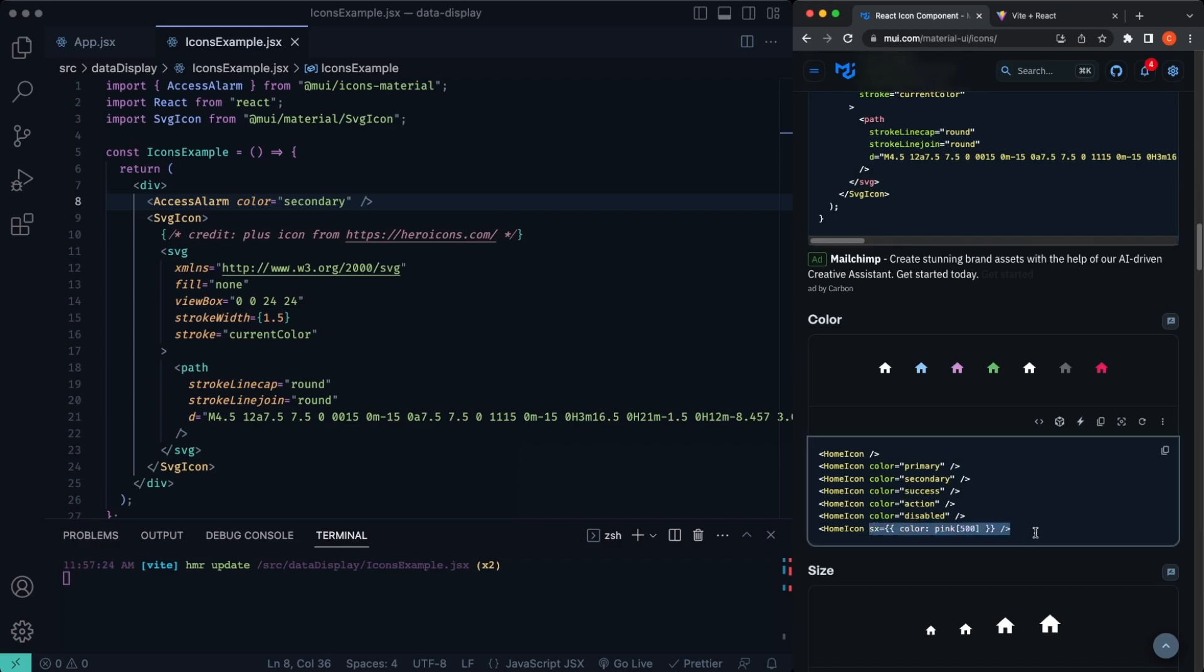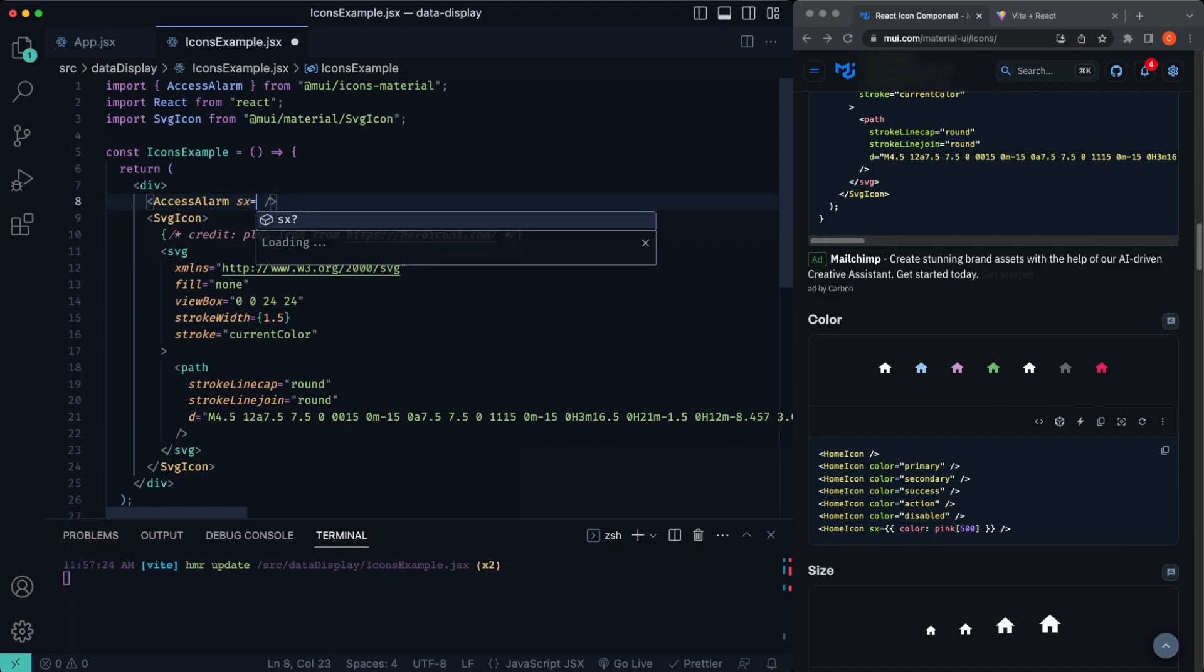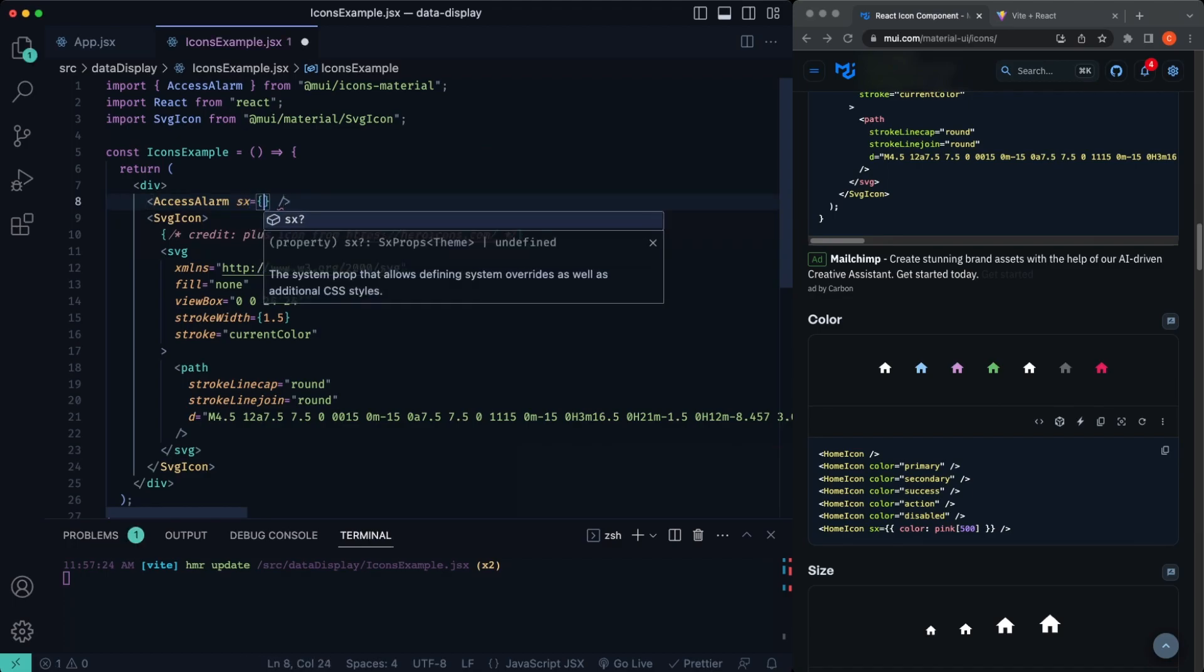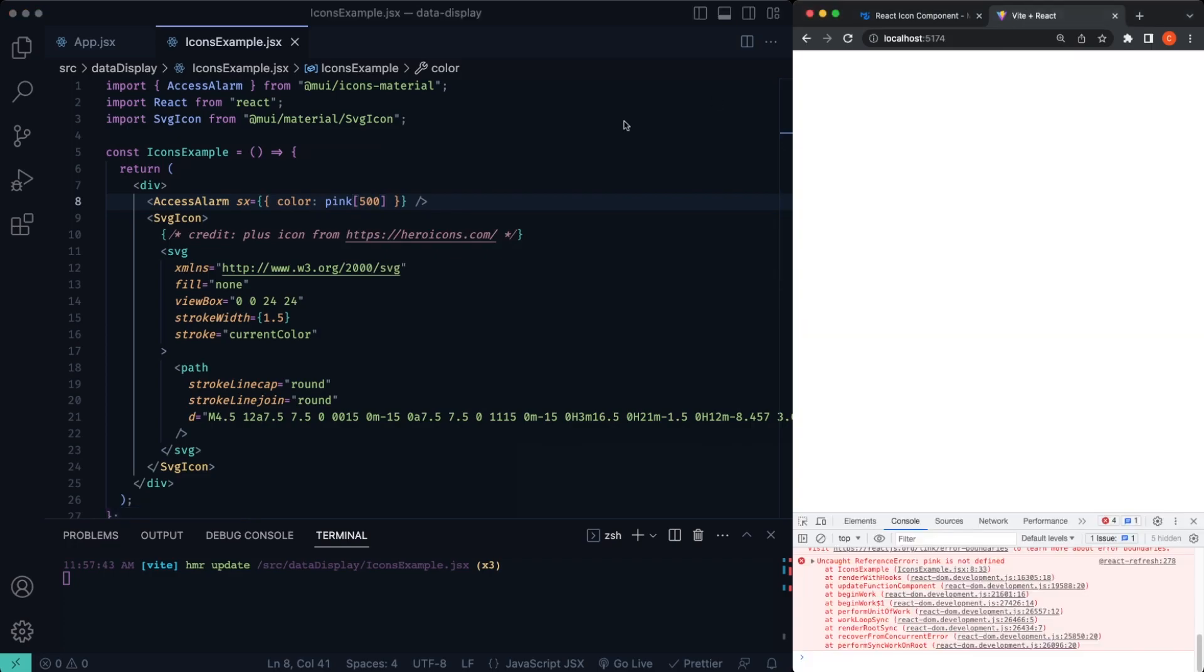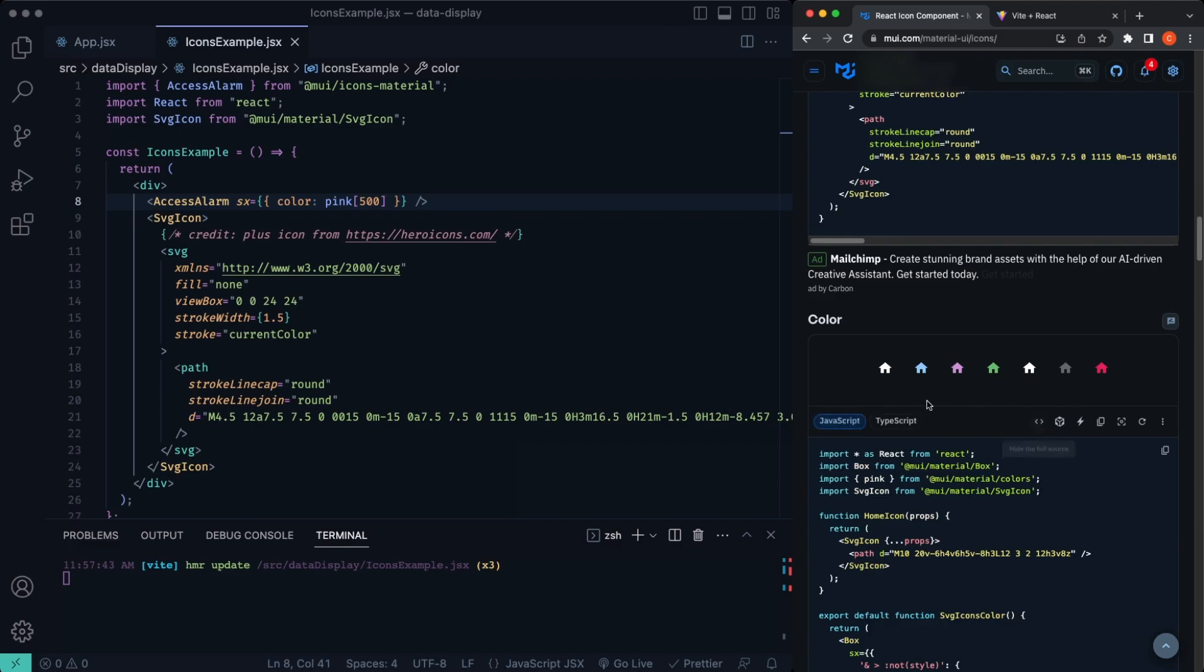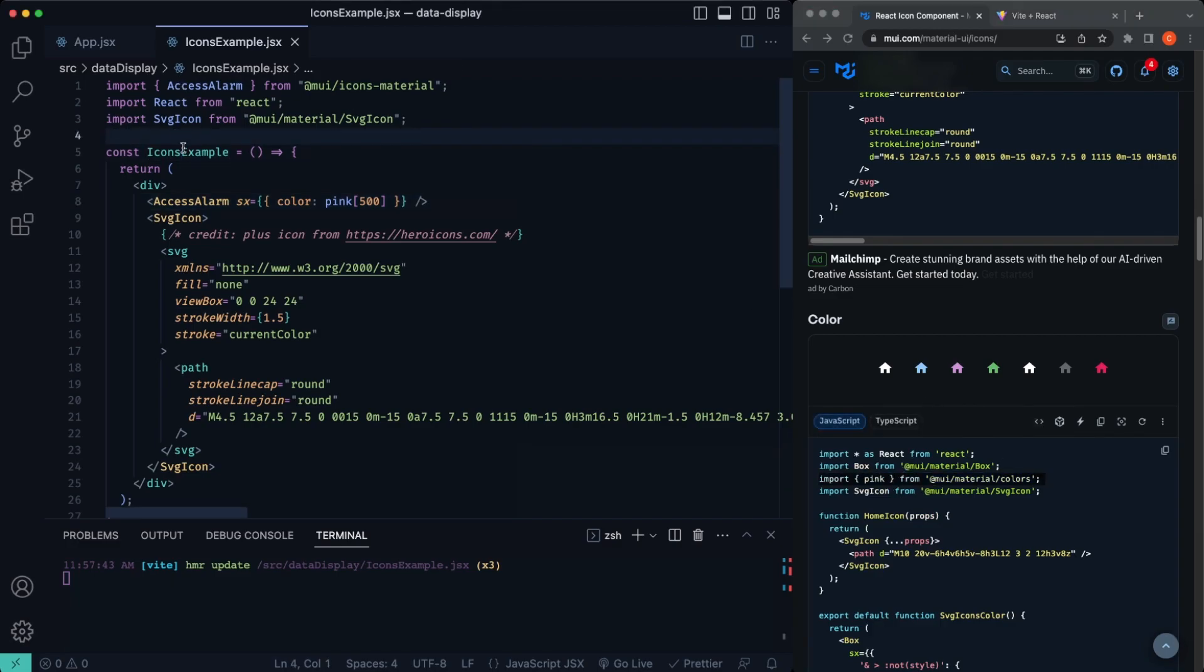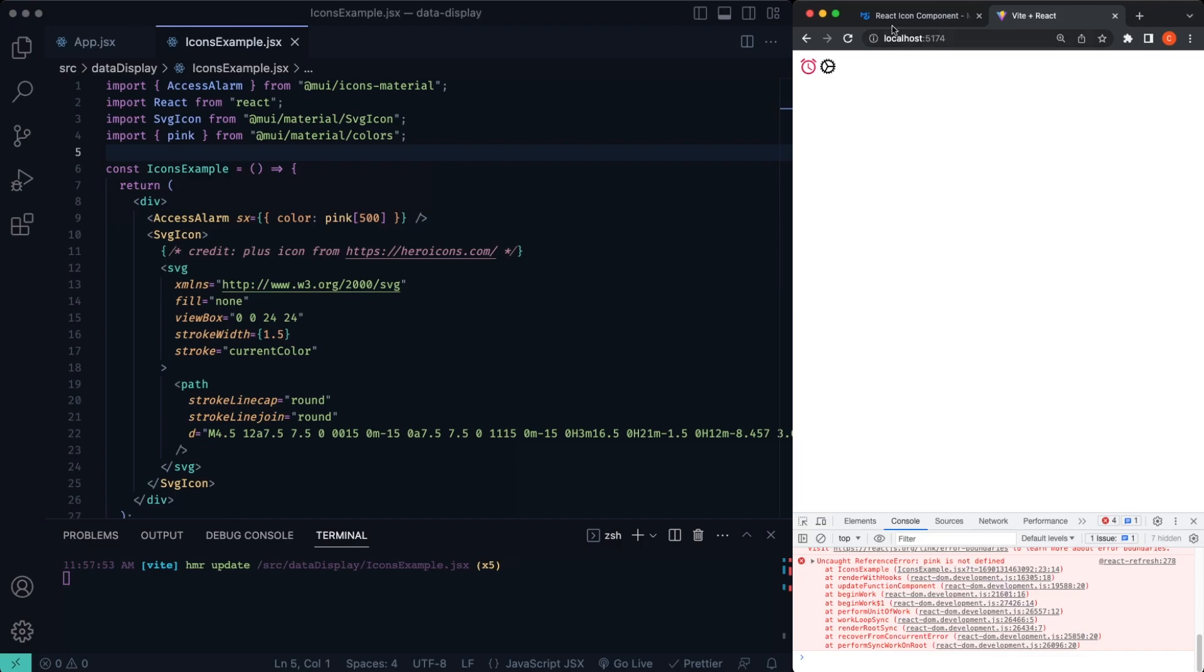You can also add in some custom coloring there with the sx property. So for example, change this, we'll say sx, open up our double curly brackets, color pink, and then just add in your array here, 500. Or the higher you go, we need to import this color as well, I forgot we need to do that. So we'll just import pink here. You can do the same thing blue, red, etc.